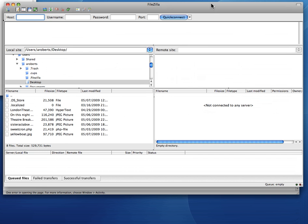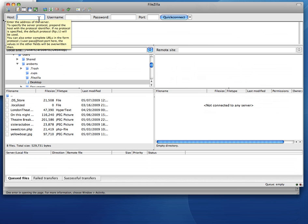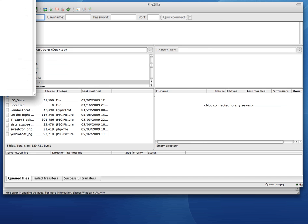So I'll explain a little bit about this window pane. These are the bits you need at first. Host, username and password. That's where you need to enter the details that you get from your ISP when you have your web space set up.